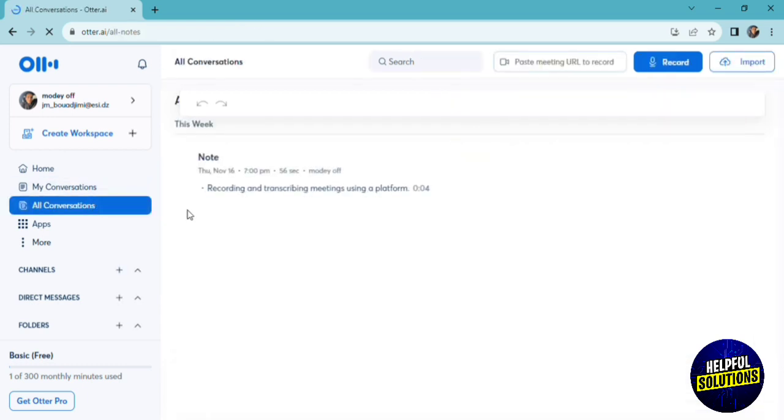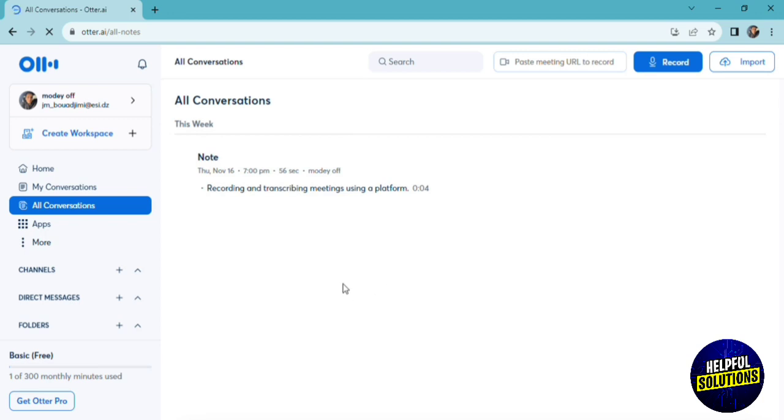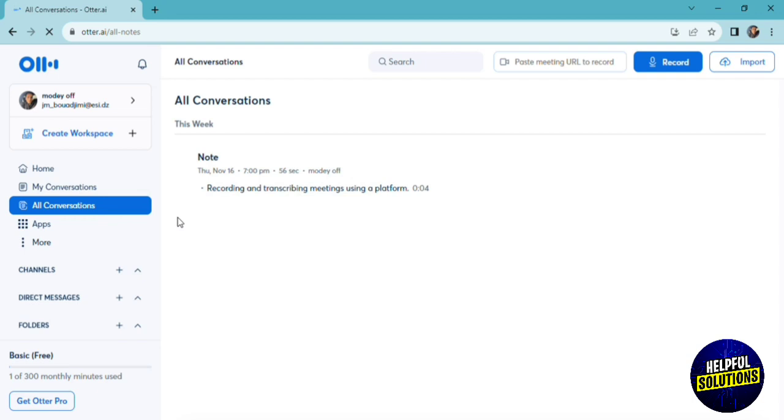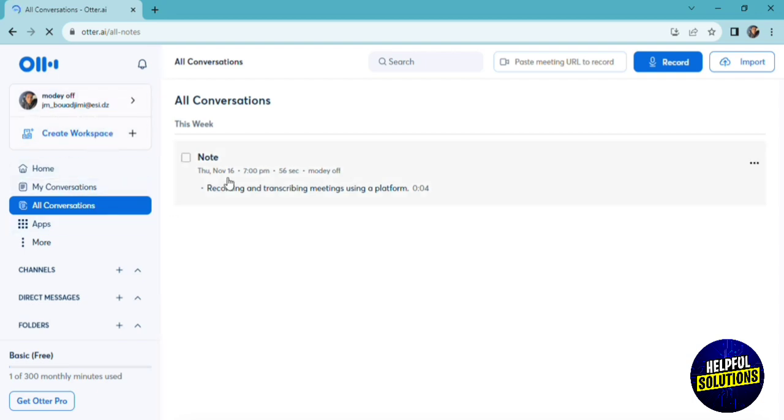If we click on all conversations, you'll have all the conversations that have been recorded and noted from all your teammates. My conversations will be just your recordings, and all conversations will be the recordings of your team or group of people who are in the same workspace.